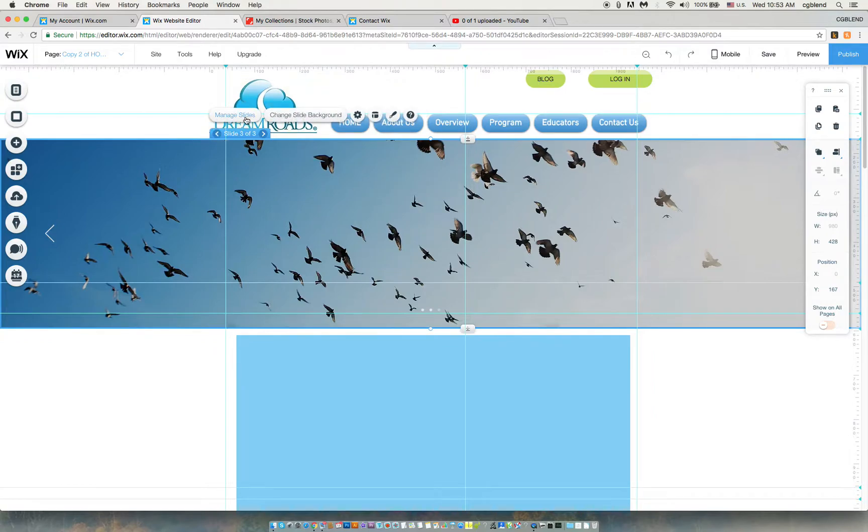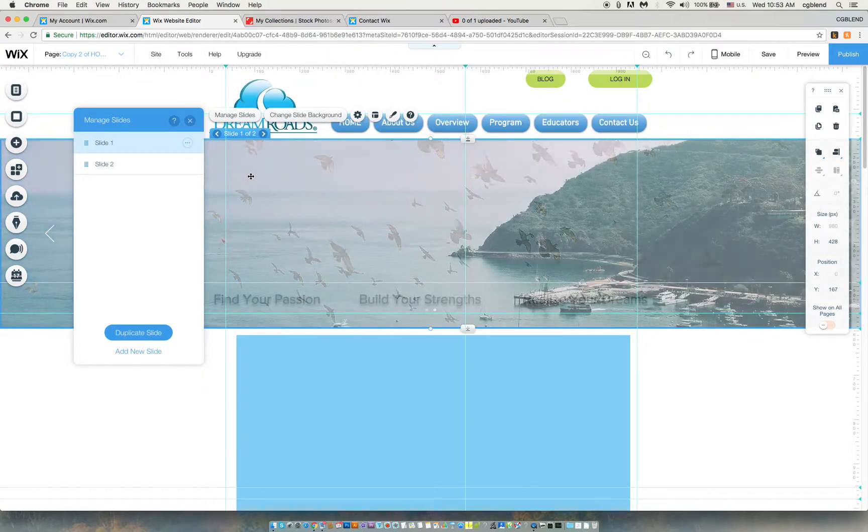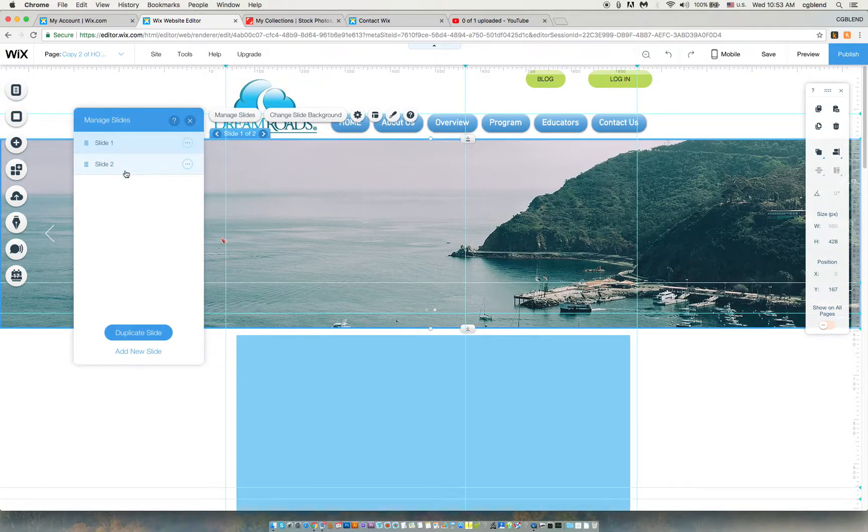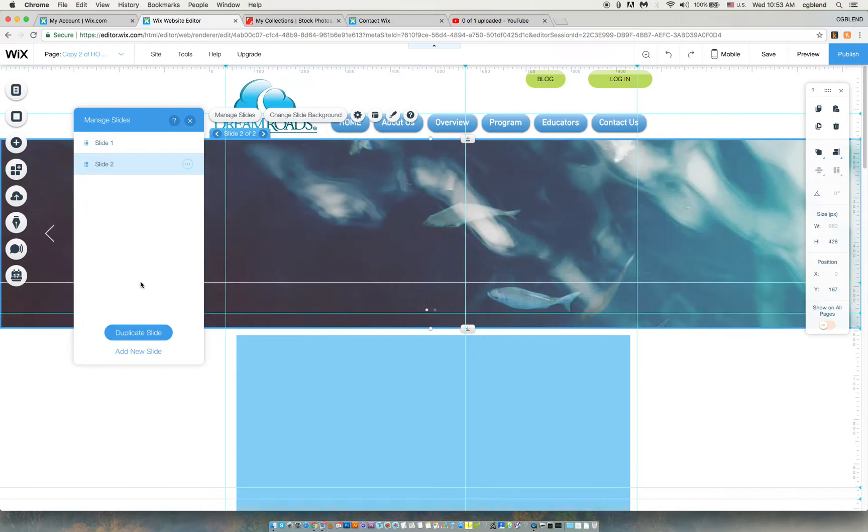Actually I just need two, so I'm going to manage slides and delete one of the slides. I just need two, so I have slide one of two. This is slide one, slide two. You need to duplicate side.